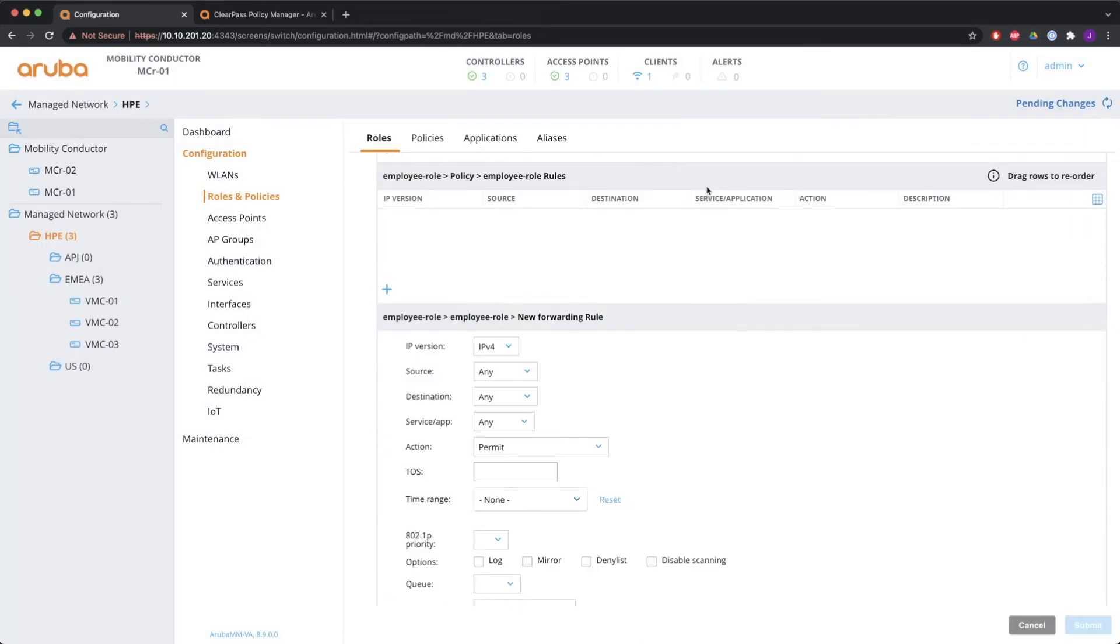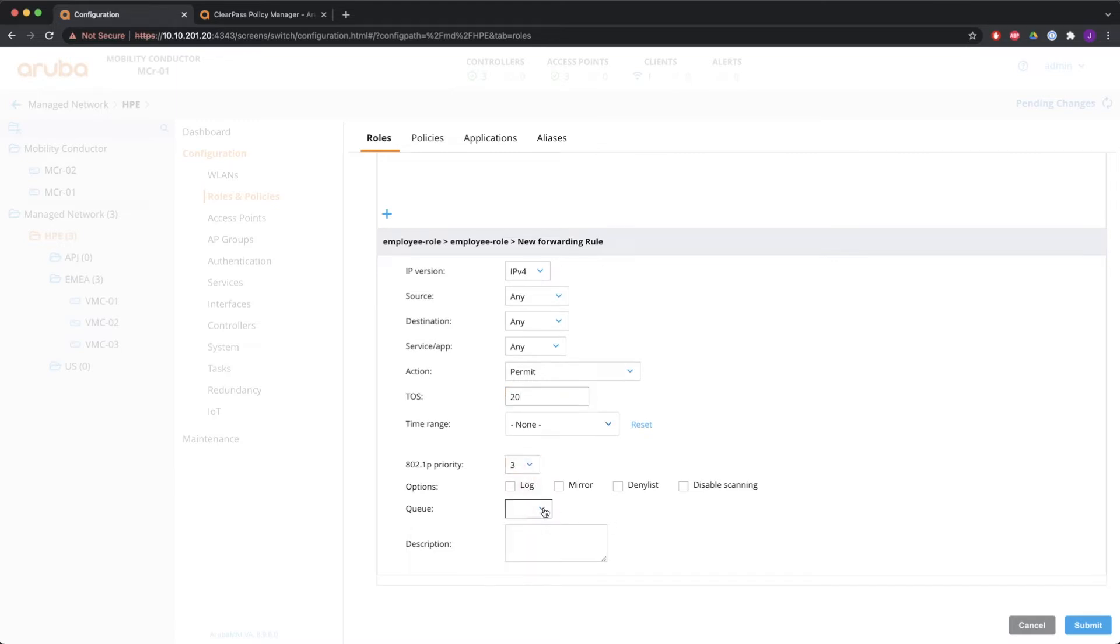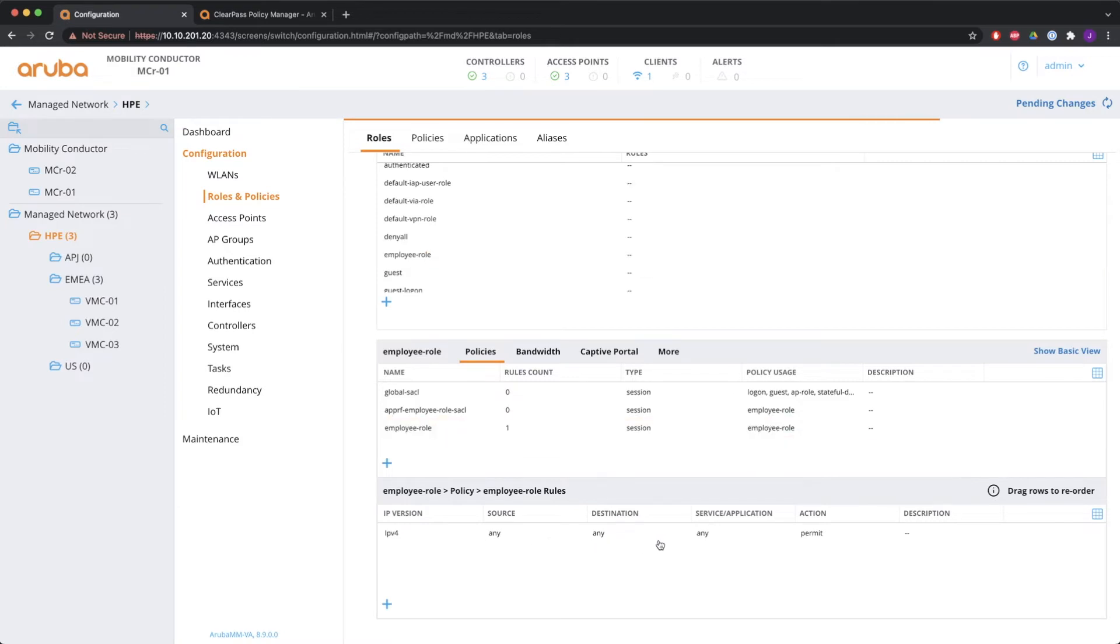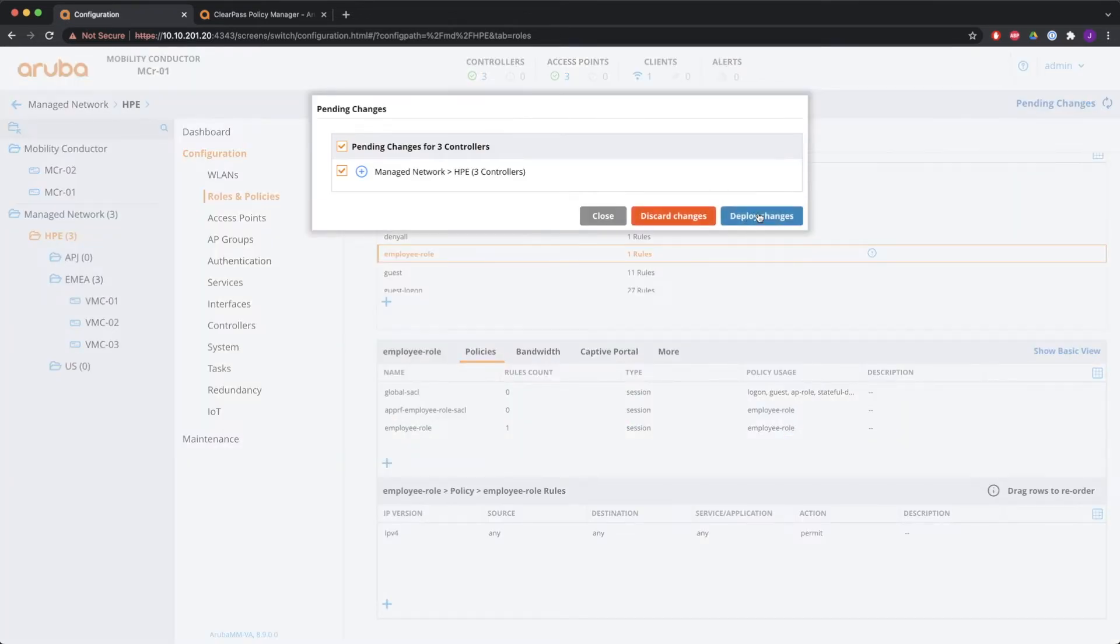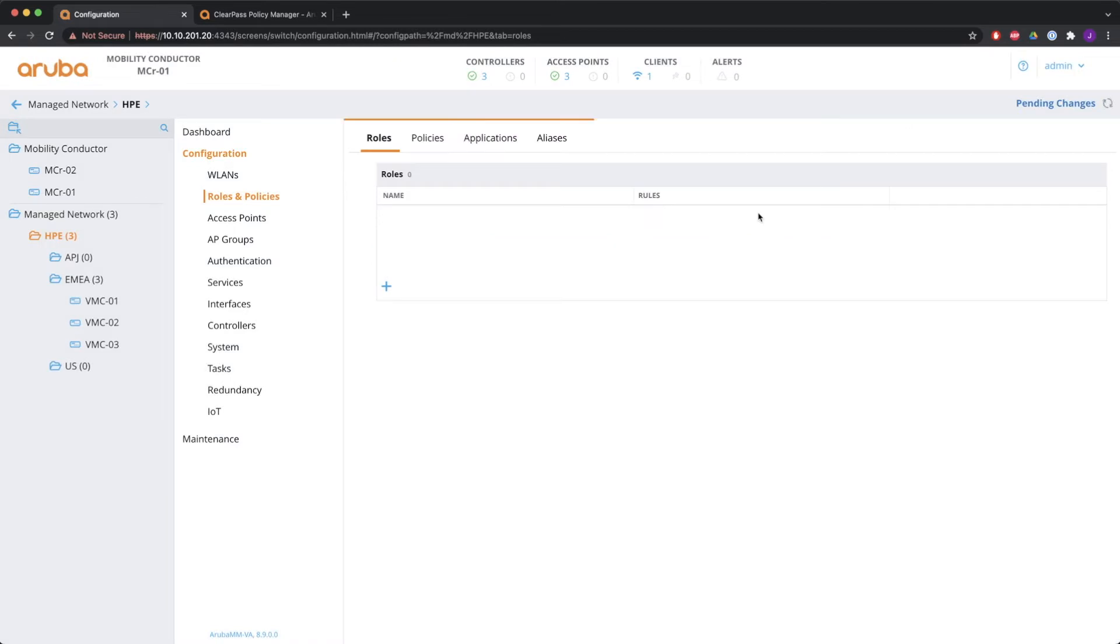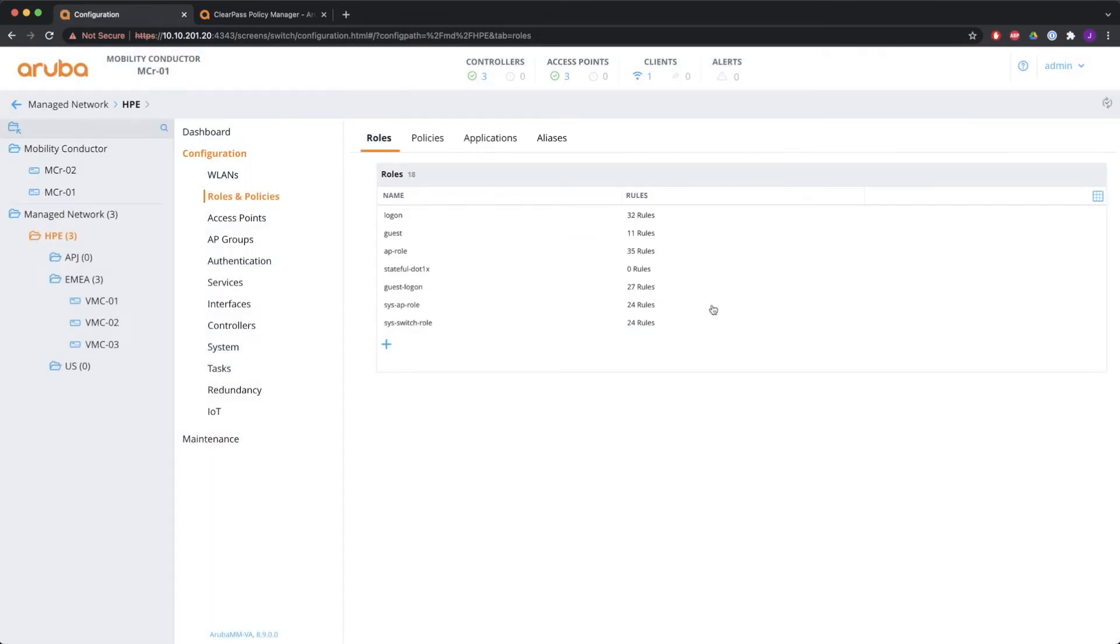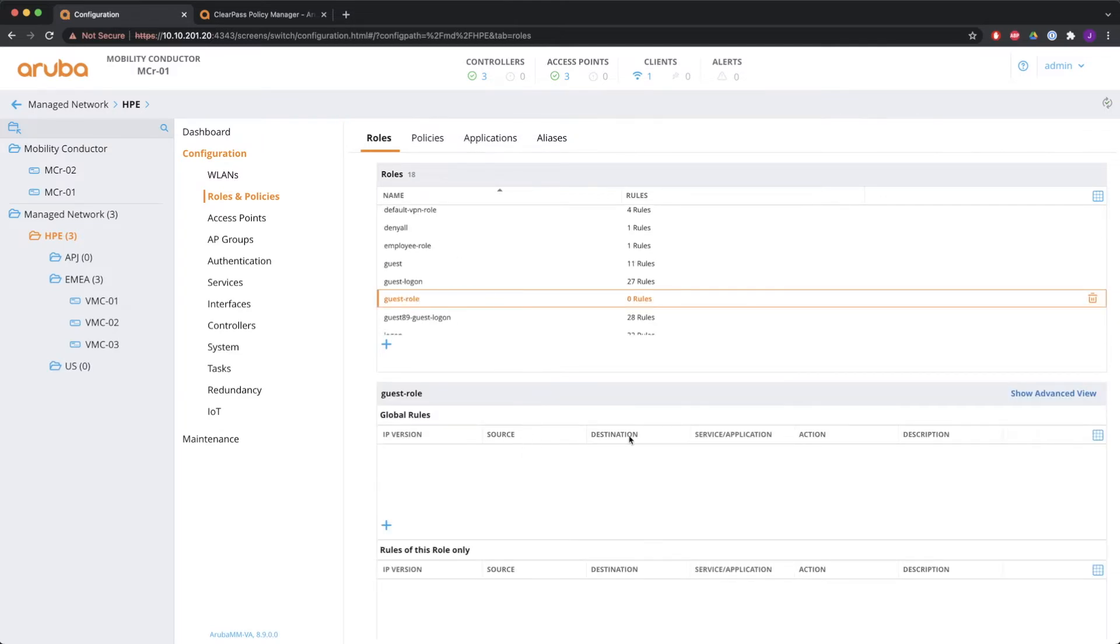And then the one that's automatically created with the same name. And that's where you can say, create the first rule. So it's going to be v4. And I'm going to set the TOS to 20. The priority dot one P to 3. And the Q to high. So this will match any traffic. And everything will be assigned with those values that I just created. And I will show you later on how that is going to look in the command line interface when a user is in this role.